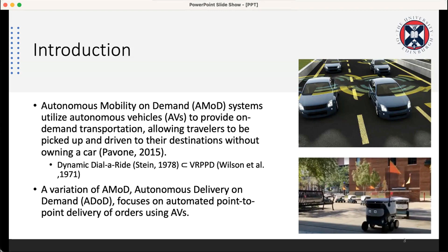Another variation of this application is Autonomous Delivery on Demand, which is the same version of Autonomous Mobility on Demand, but instead of passengers, we have orders to deliver from a point to a point.